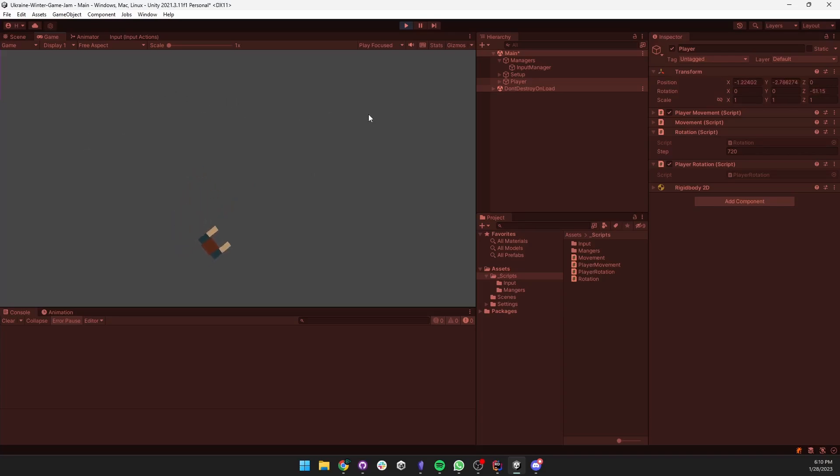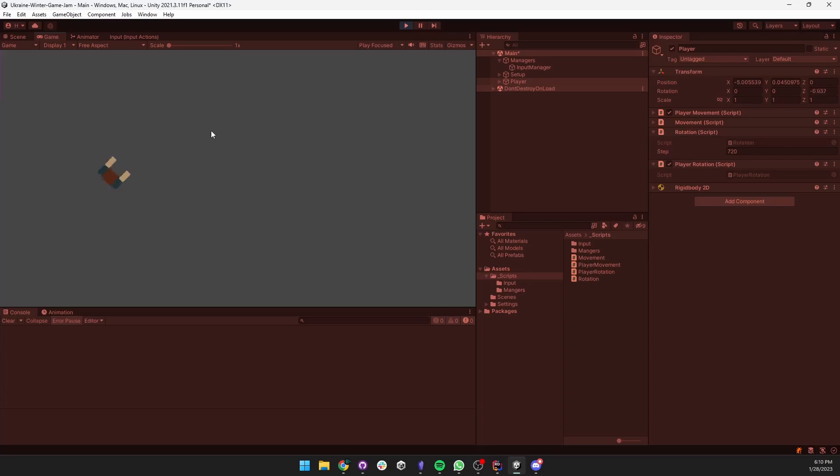Initially the player would rotate towards the direction of movement and only face the cursor when the player was aiming down sights. In the final version the player would always face towards the mouse.